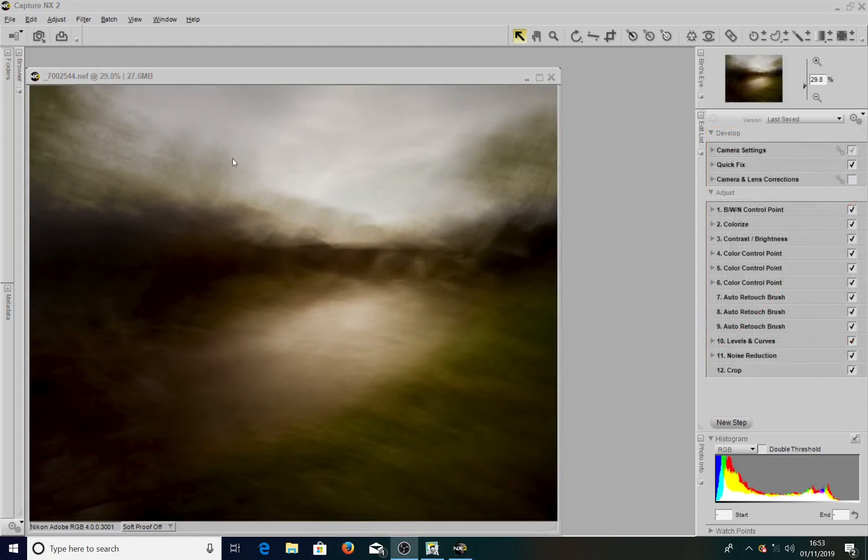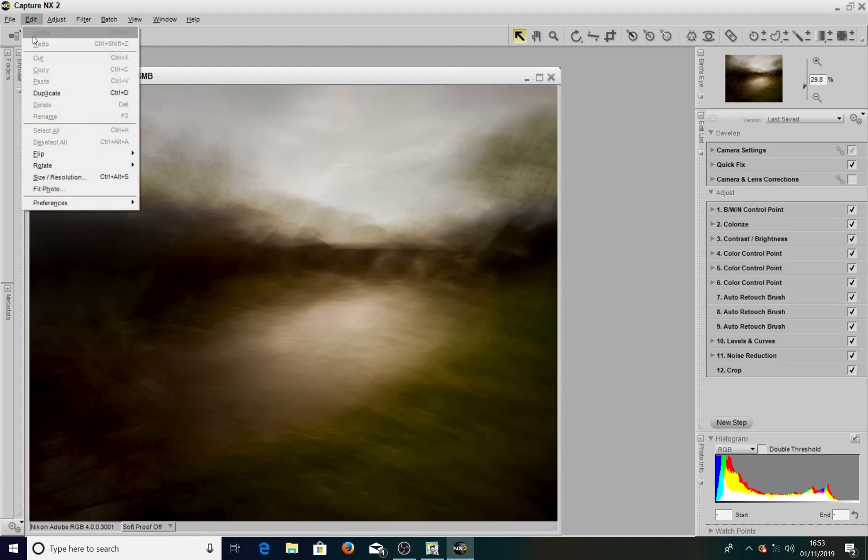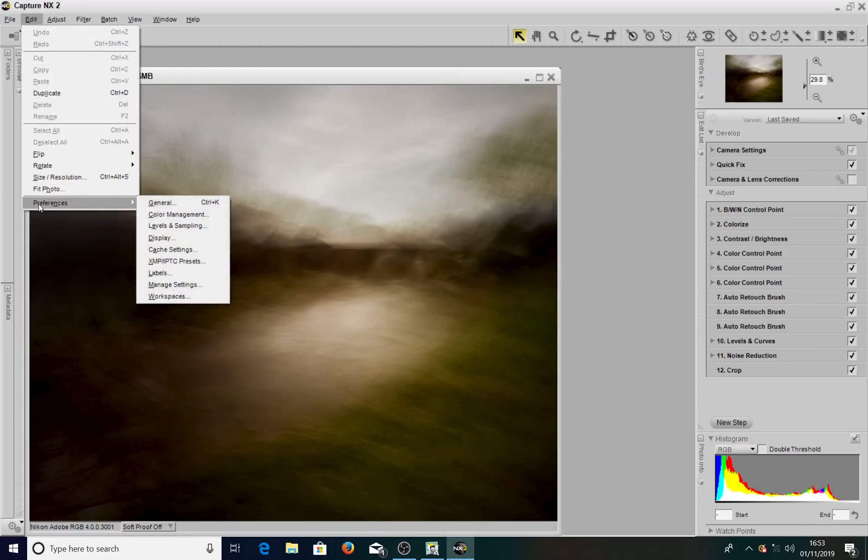Come across to the top left hand corner and click on Edit, and then go down to the bottom to Preferences.